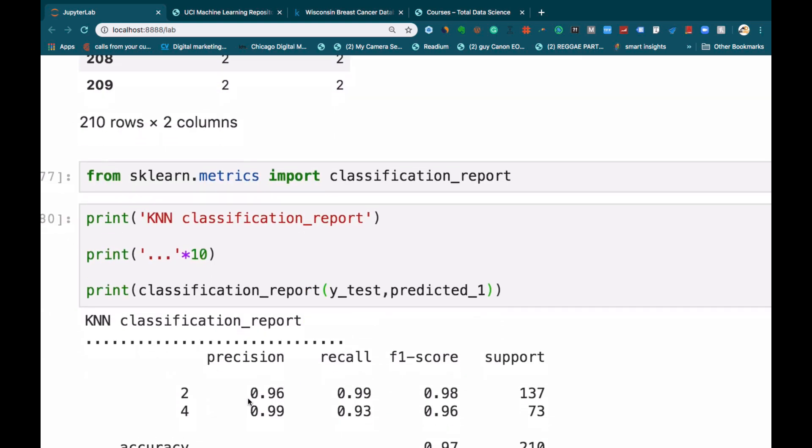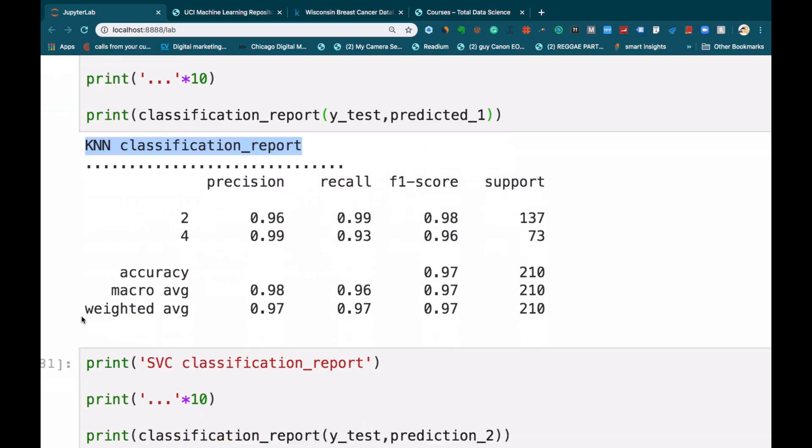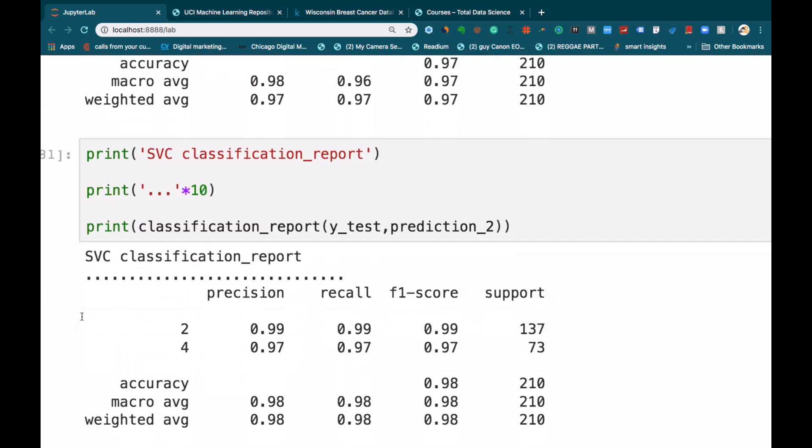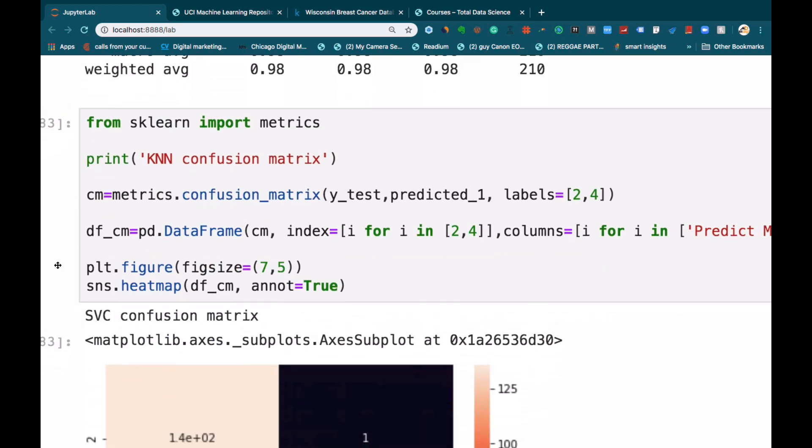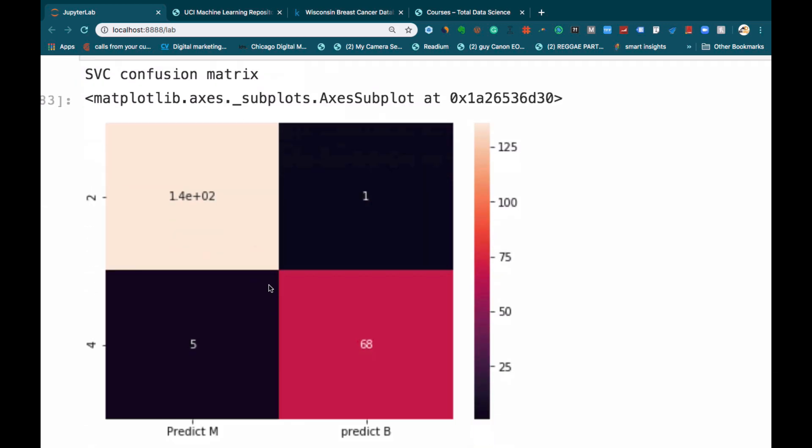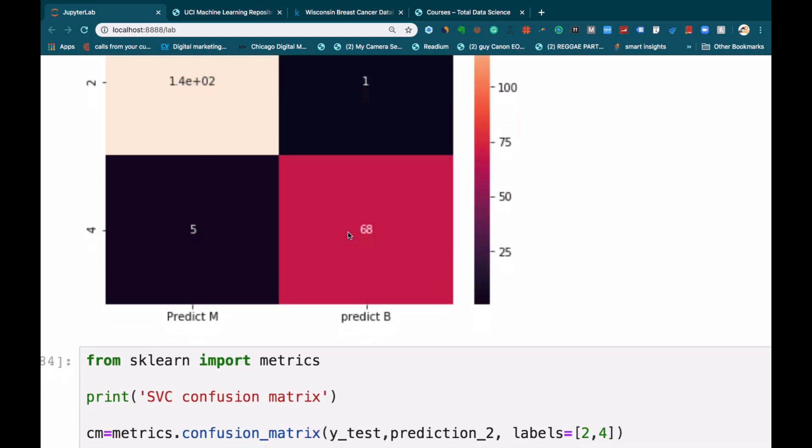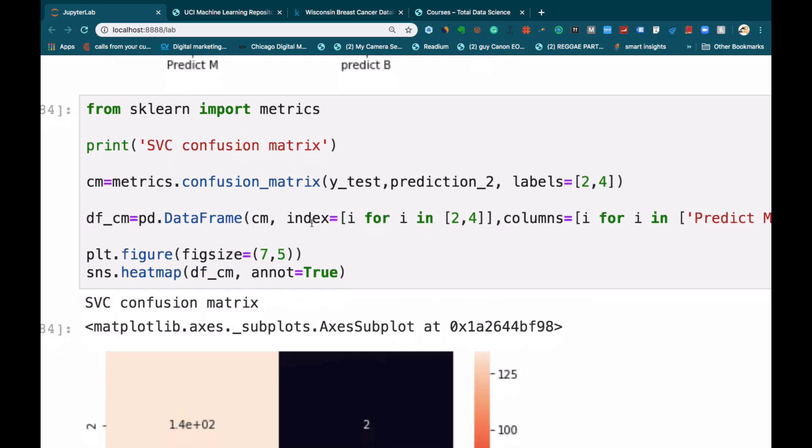Then moving on further, we will build a classification report for each of these algorithms. Then we also print out the confusion matrix to know how many benign we were able to predict correctly as benign and how many we were able to wrongly classify. And also do the same thing for malignant for each of the algorithms that we have built.